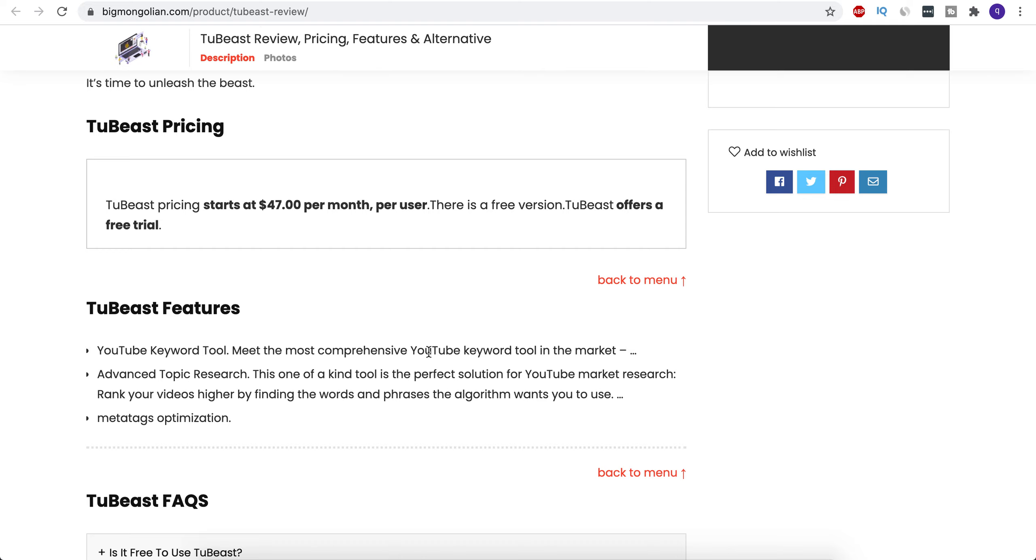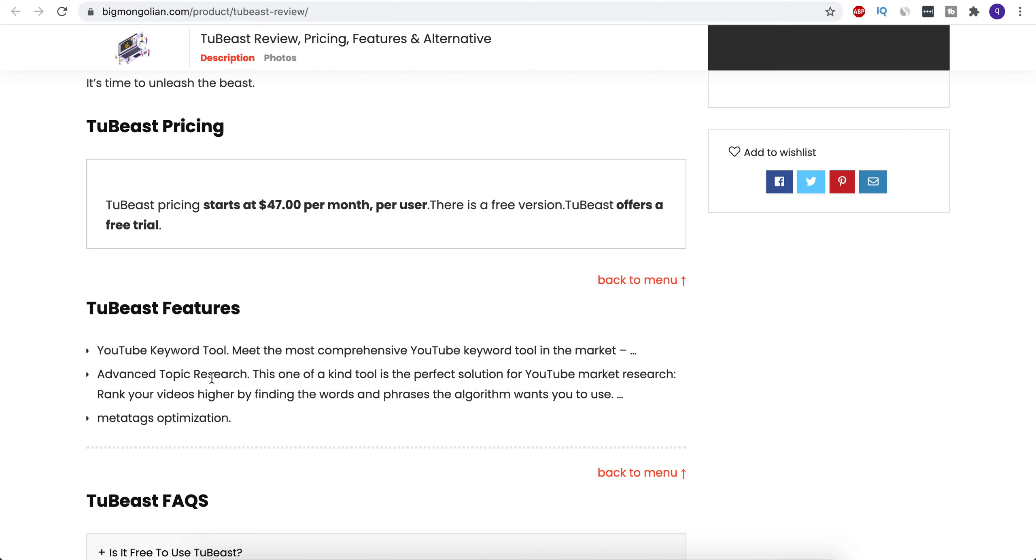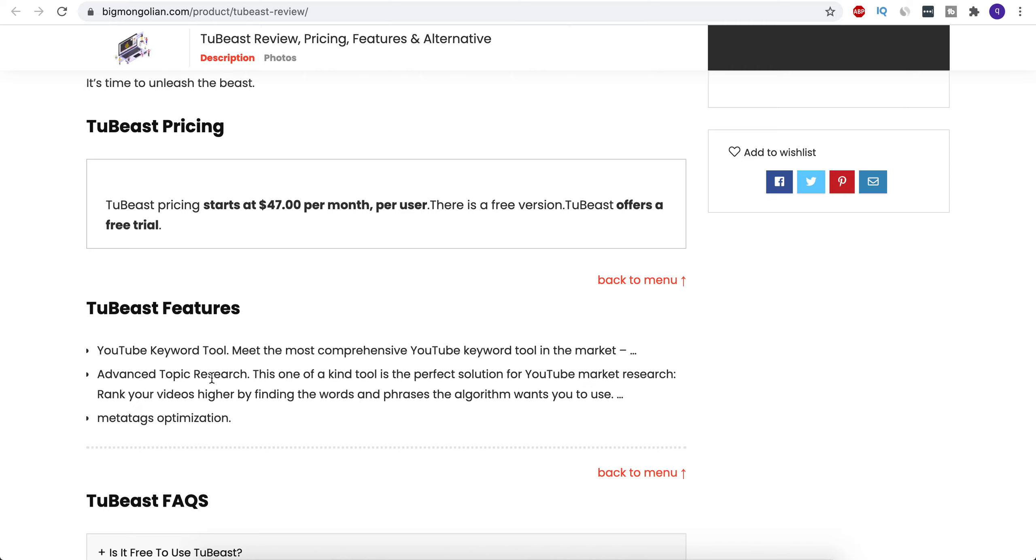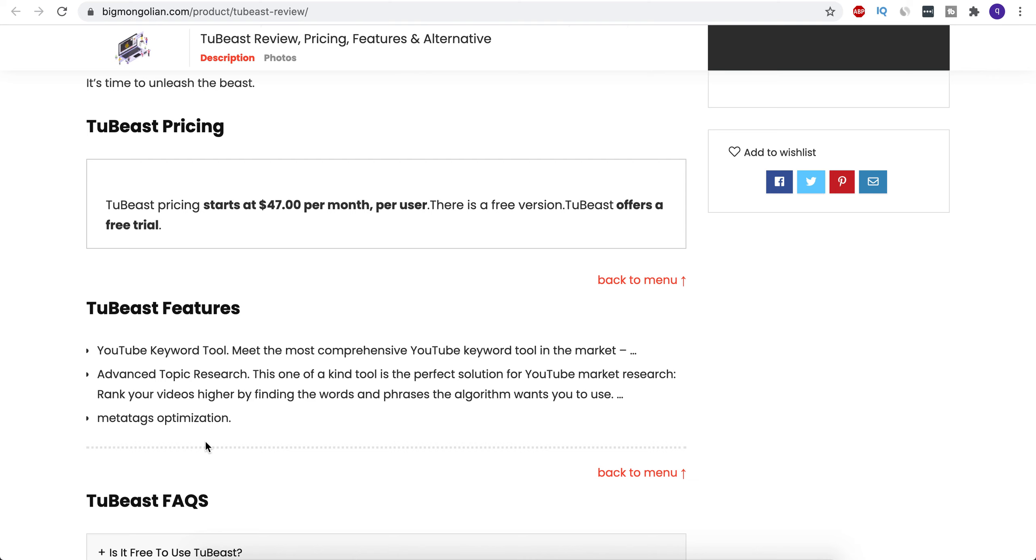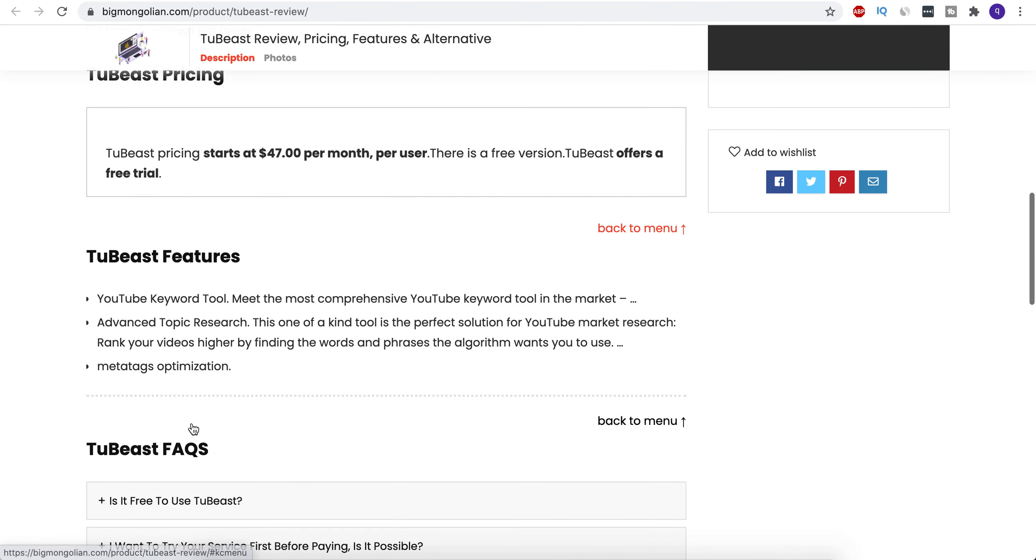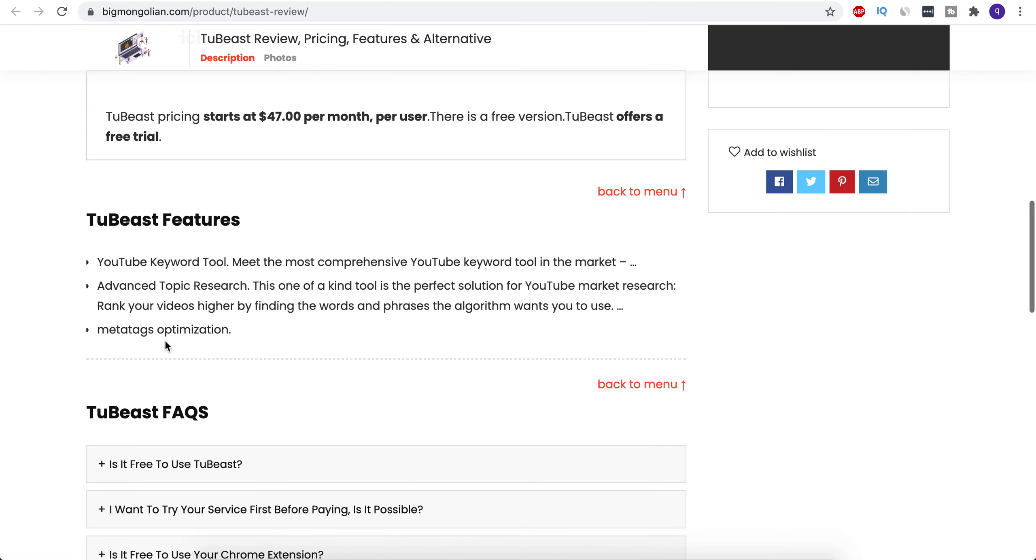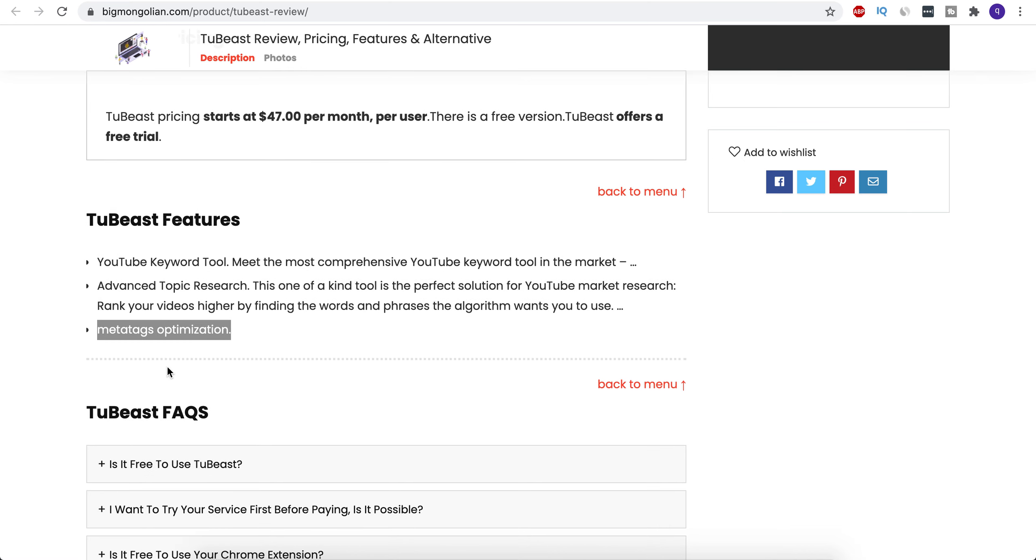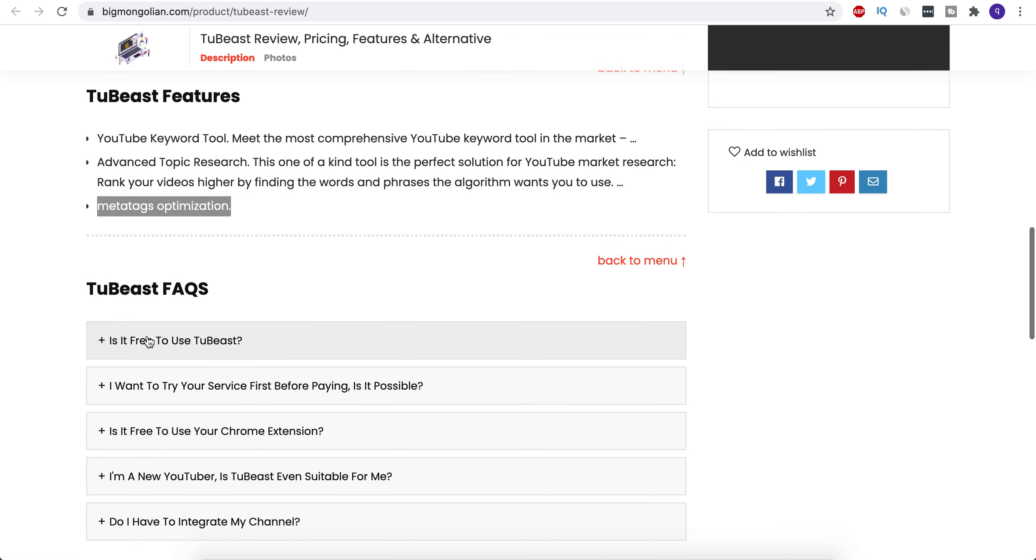YouTube keyword tool in the market. Advanced Topic Research - this tool is the perfect solution for YouTube market research and will result in ranking your videos higher by finding the words and phrases the algorithm wants you to use. Meta tags optimization and much more.